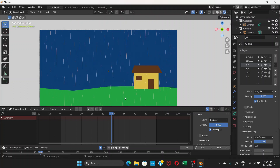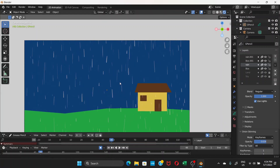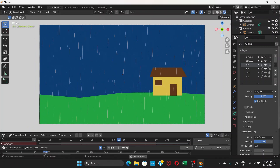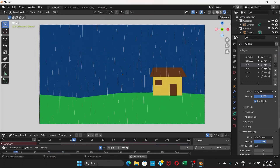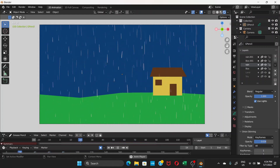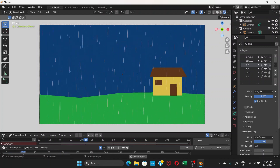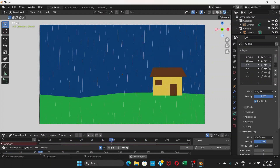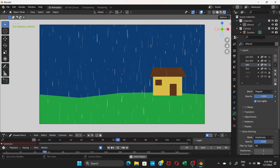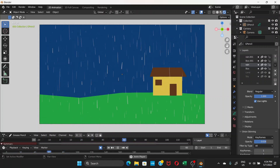Now if you play the animation it looks like it's raining — that's the final result. I hope you liked this video. If you did, don't forget to hit the Like button, leave a comment, and subscribe to the channel.